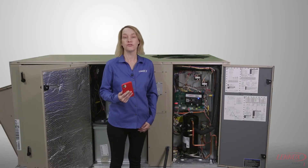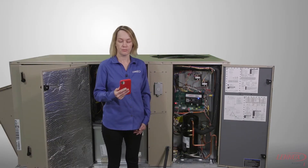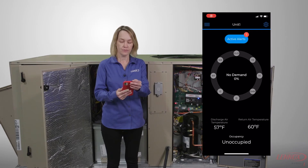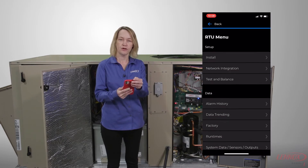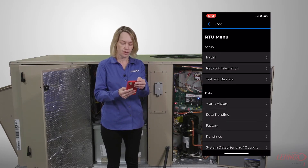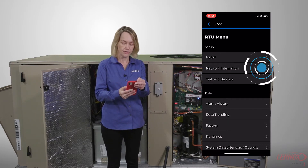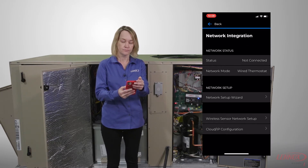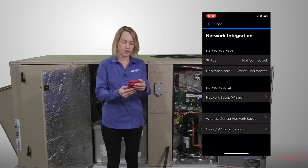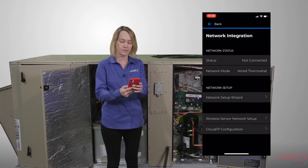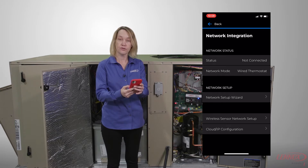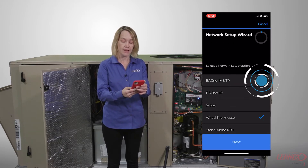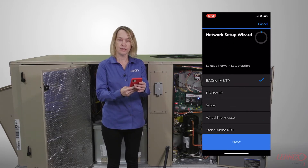First we must pair to the rooftop unit. I'm already paired, so I will select the rooftop unit menu, scroll down, and then select the network integration menu. From network integration I'm going to select the network setup wizard and then I'm going to select BACnet MSTP.